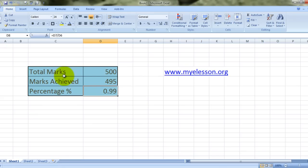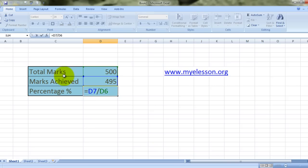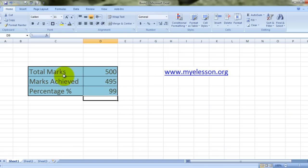But this is 0.99. It doesn't say a percentage. So what you can do is we can edit this formula. We can press F2 and edit this formula and multiply this result by 100, because percentages are always calculated in hundreds. So we will multiply this by 100 and we'll get 99. So isn't that right? 495 is 99% of 500.